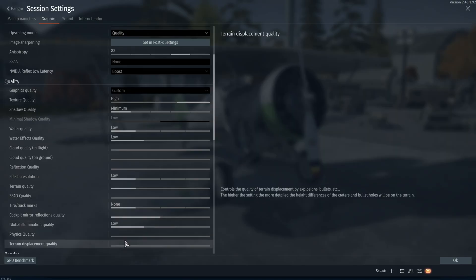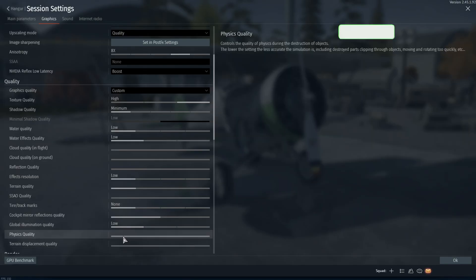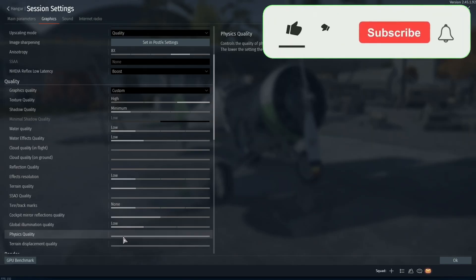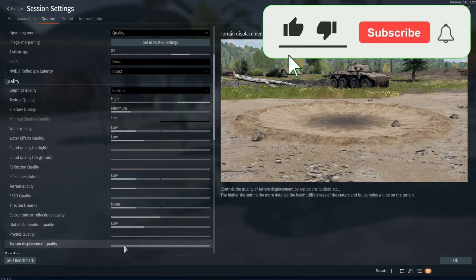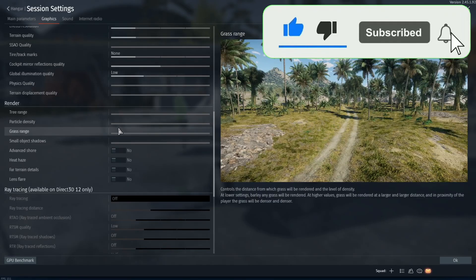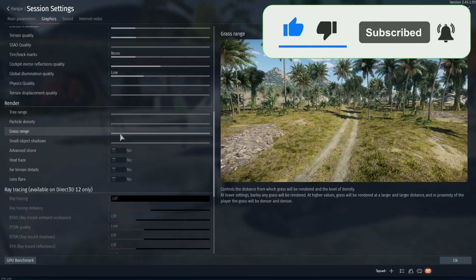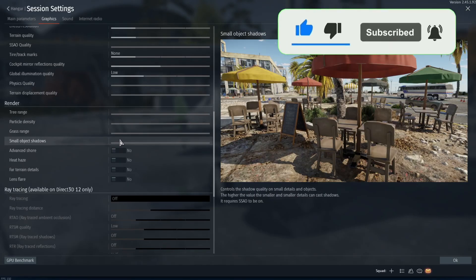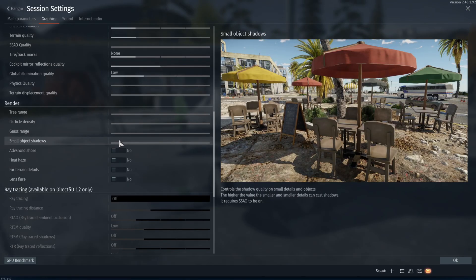Global illumination quality you're going to want to set to low, physics quality you're going to want to turn off, terrain displacement quality you're going to want to turn off. Tree range, particle density, grass range, and small object shadows you're going to want to turn off.